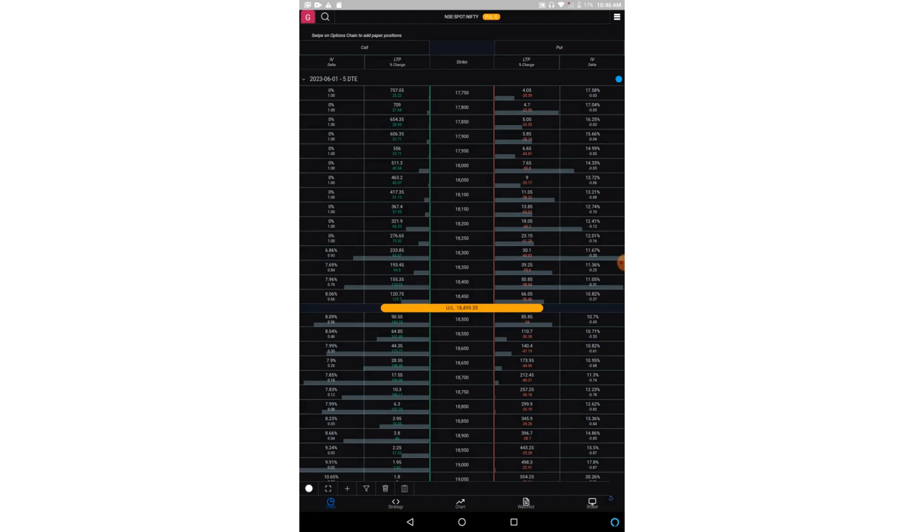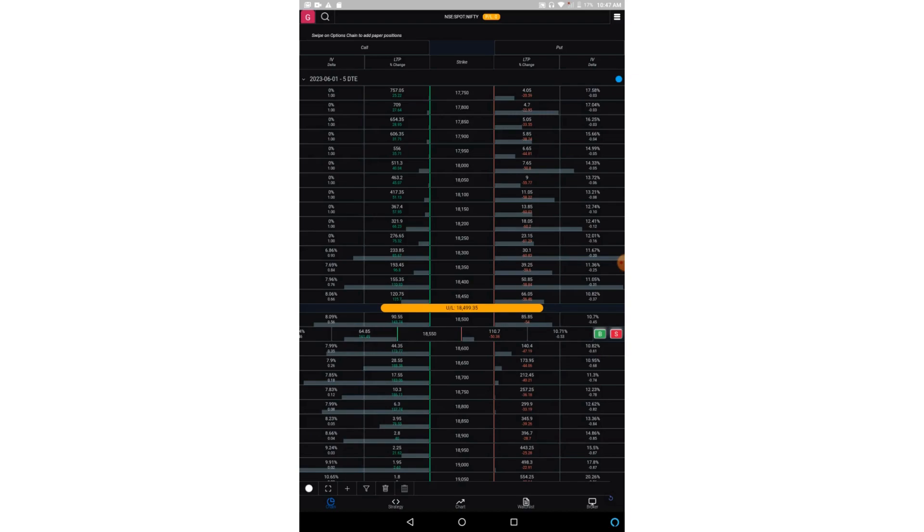Now if you want to directly buy or sell from this option chain, you can simply slide the strike prices to either left or right. So if I slide it to the left, I will be getting buy and sell option for puts. So here we have buy and sell for the puts. And if I slide any strike price to the right, I will get buy and sell option for the calls.